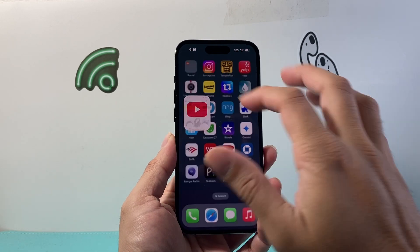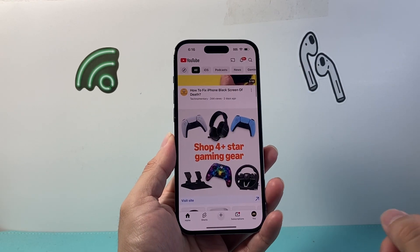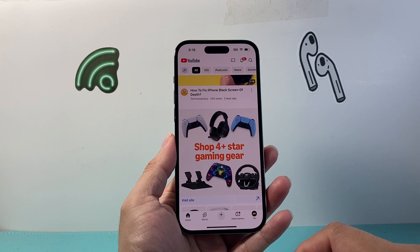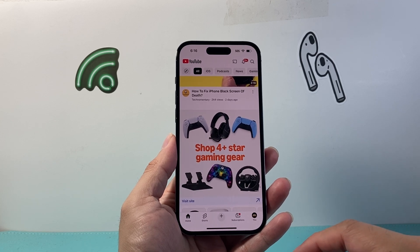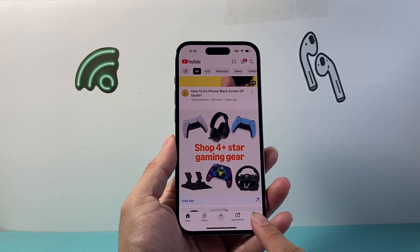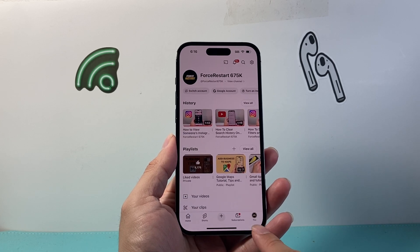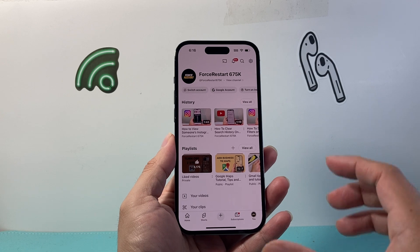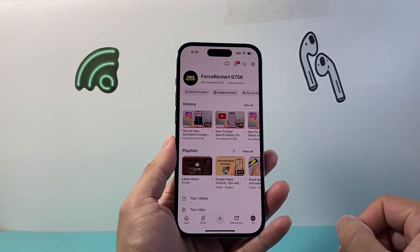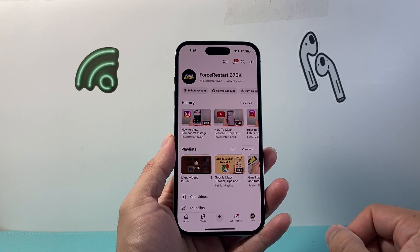So let's go ahead and open up our YouTube channel. Once you open up the YouTube app, we're going to go to our profile page. Make sure you're signed in on this device.